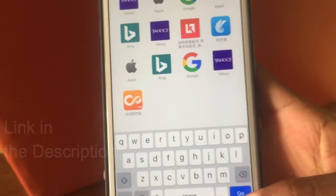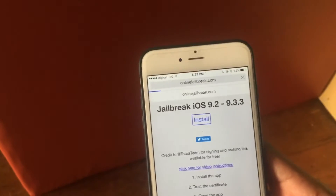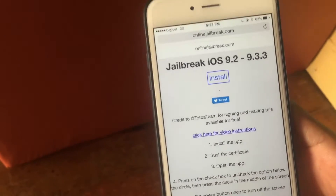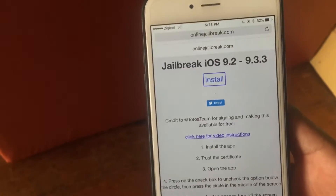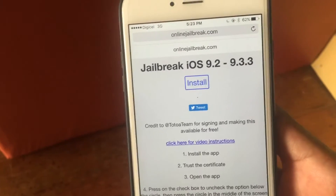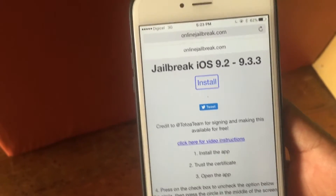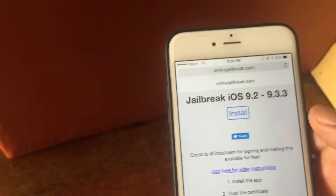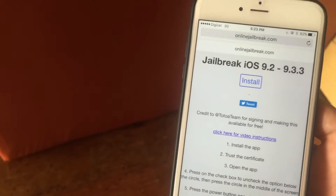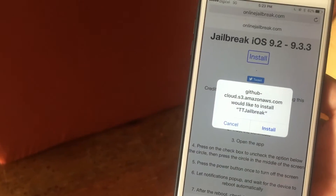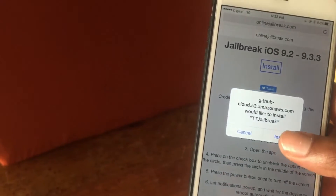You just want to hit the go button — link's down in the description. Once the page has been loaded, just tap the install button right in the middle right there, then tap that button and you'll get a pop-up window.